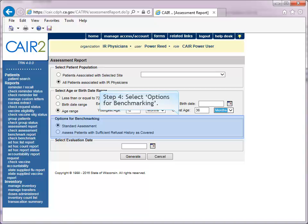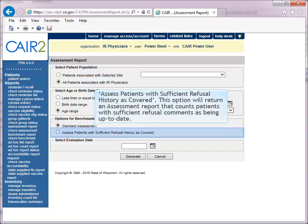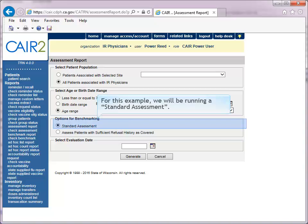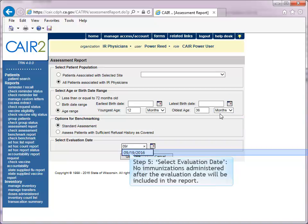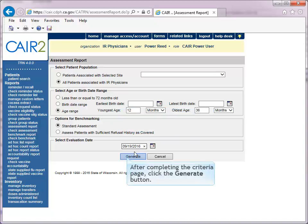Step 4: Options for benchmarking. 'Standard assessment' provides your active patient population meeting age or birth date range criteria. 'Assess patients with sufficient refusal history as covered' returns an assessment report counting patients with sufficient refusal comments as up to date. For this example, we will run a standard assessment. Step 5: Select evaluation date — no immunizations administered after the evaluation date will be included in the report. For this example, the evaluation date is September 19, 2016. After completing the criteria page, click Generate.